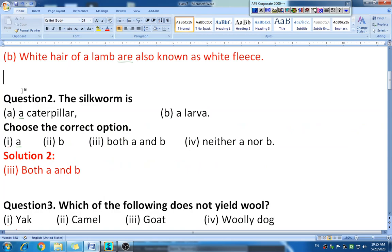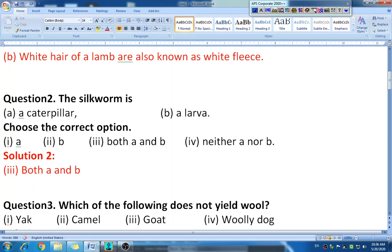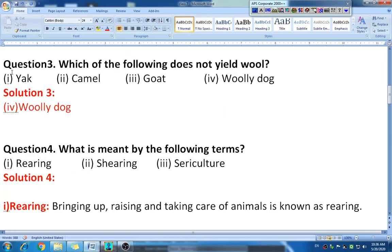Question two: select the correct option. The silkworm is — option A: a caterpillar; option B: a larva; option C: both A and B; option D: neither A nor B. The correct option is both A and B. The silkworm is both a caterpillar and a larva.